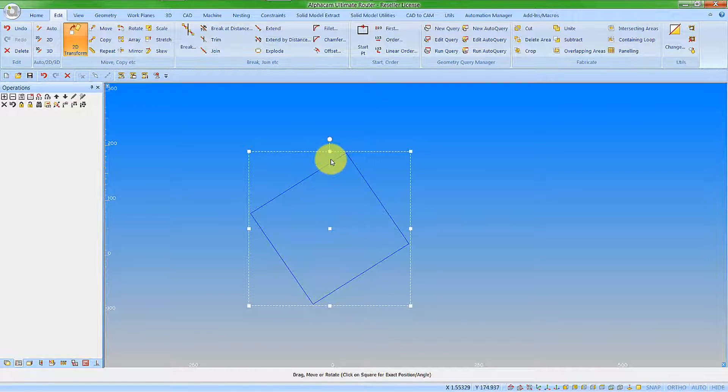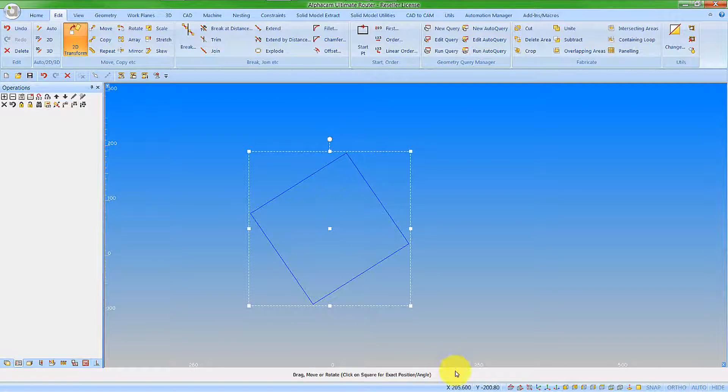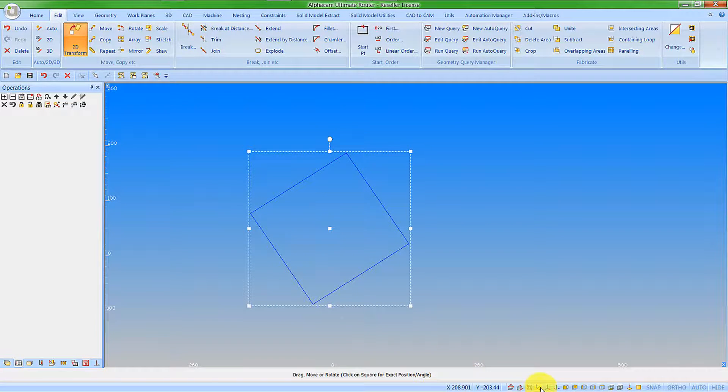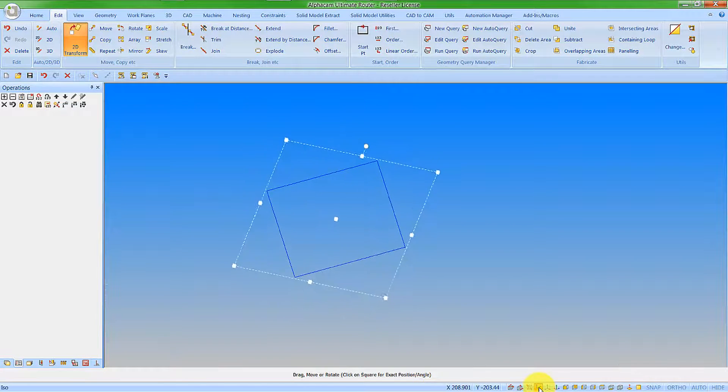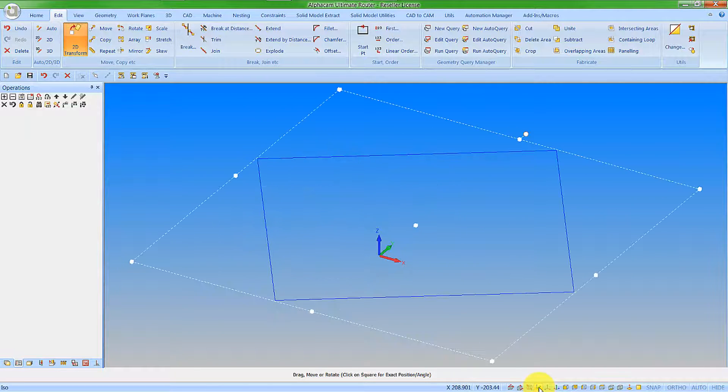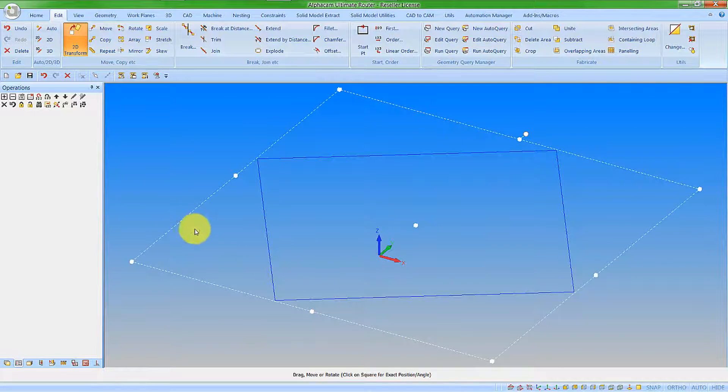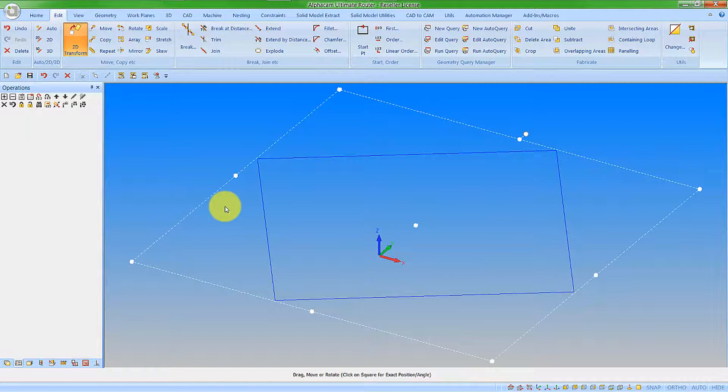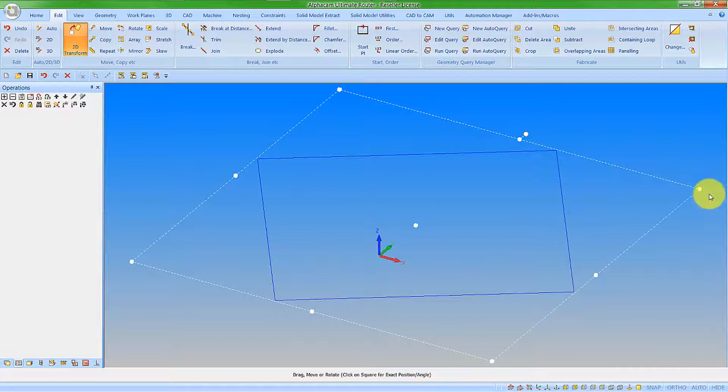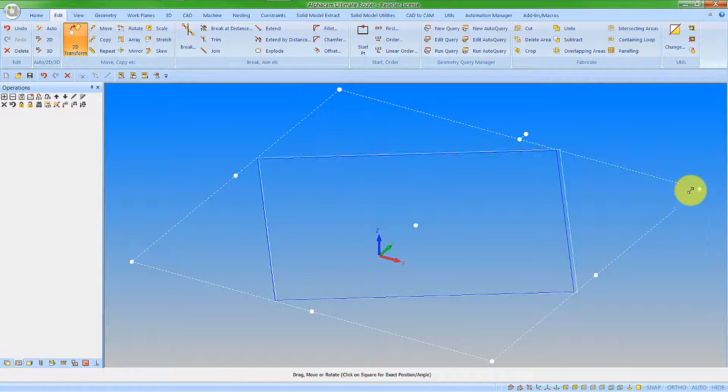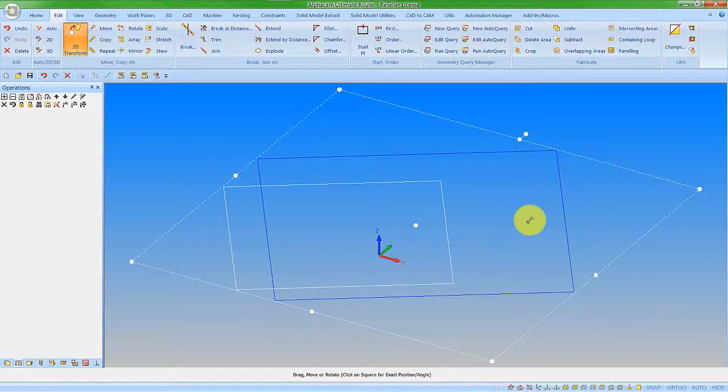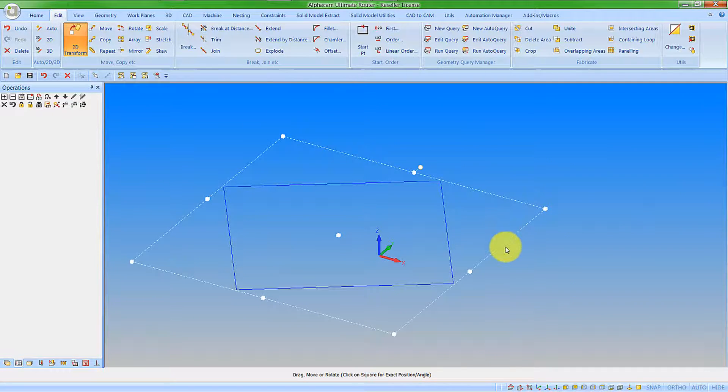The good thing now with the latest version, these grippers are available in the isometric view as well. In previous versions, if we'd gone to isometric, we don't get to see the grippers. And we still can obviously use the command in this position.